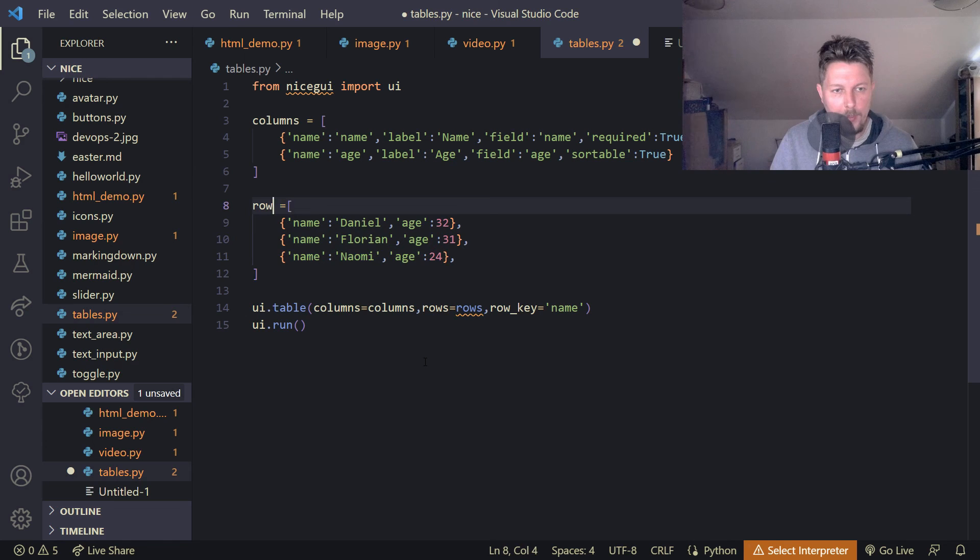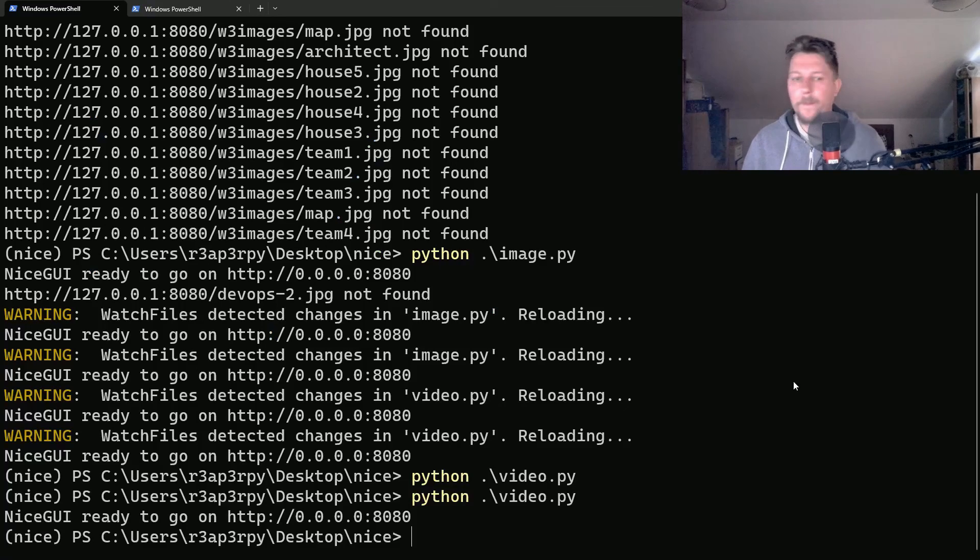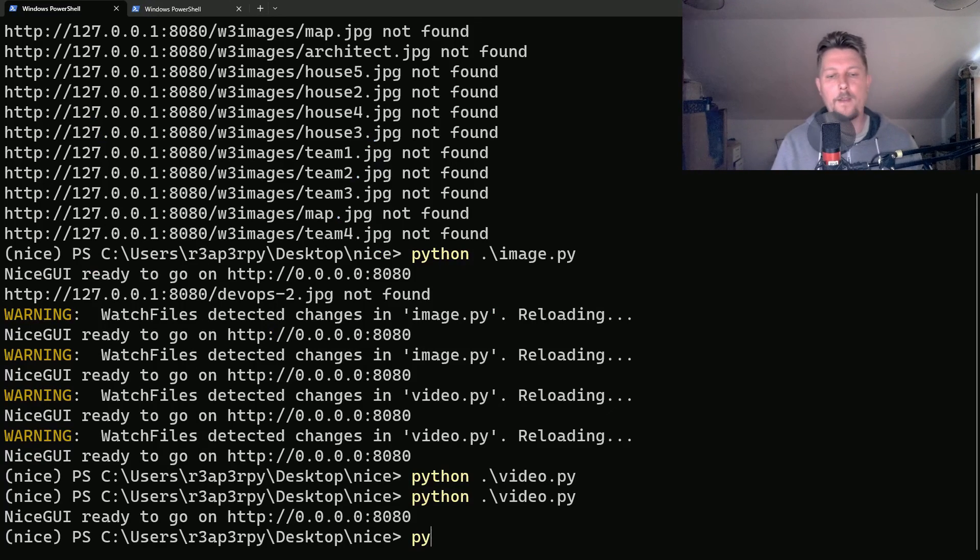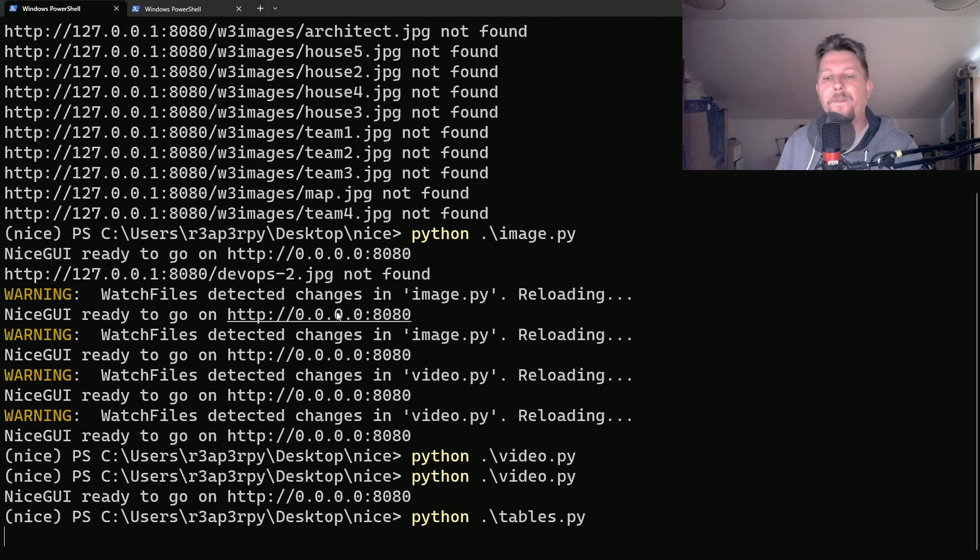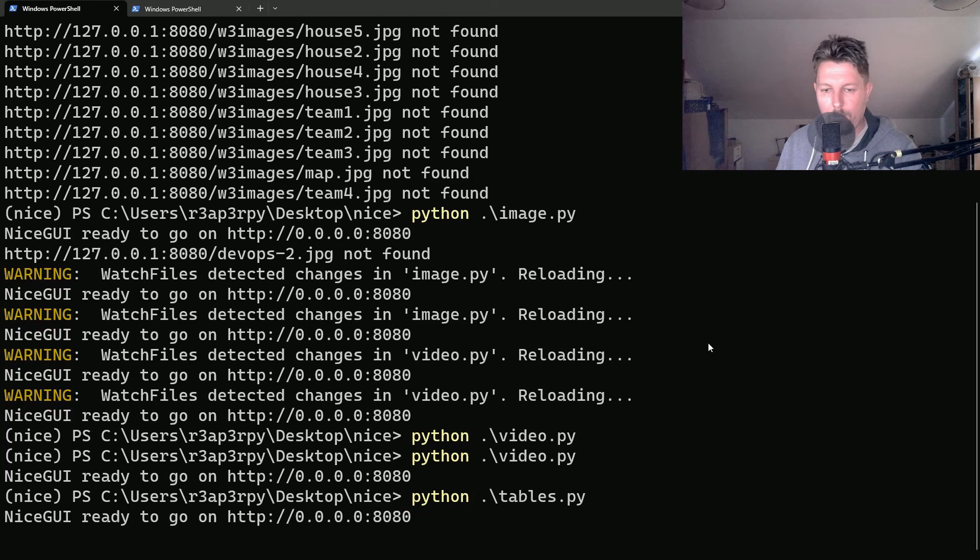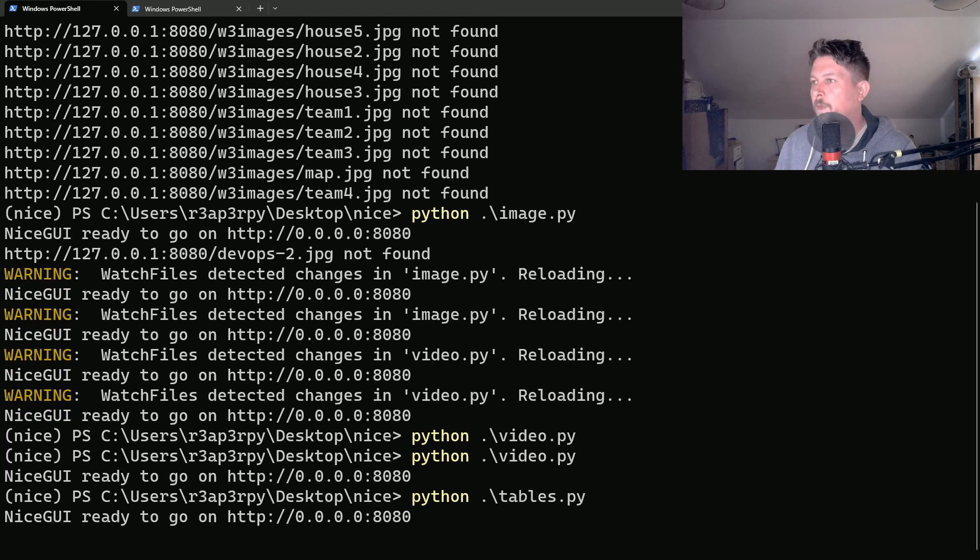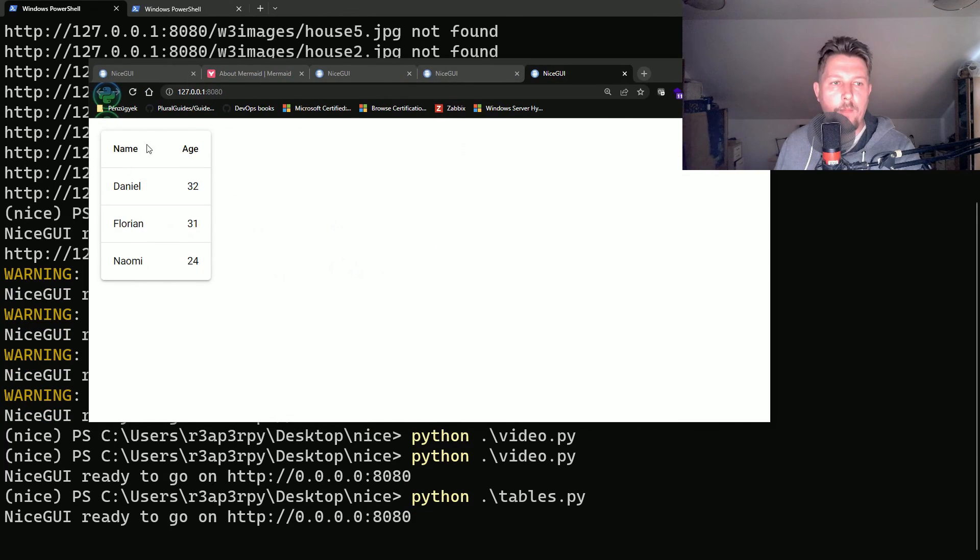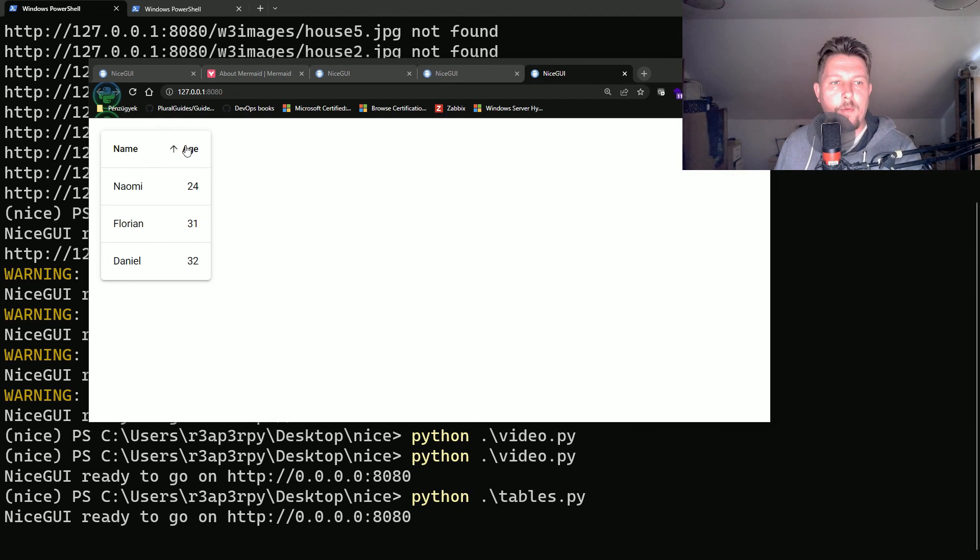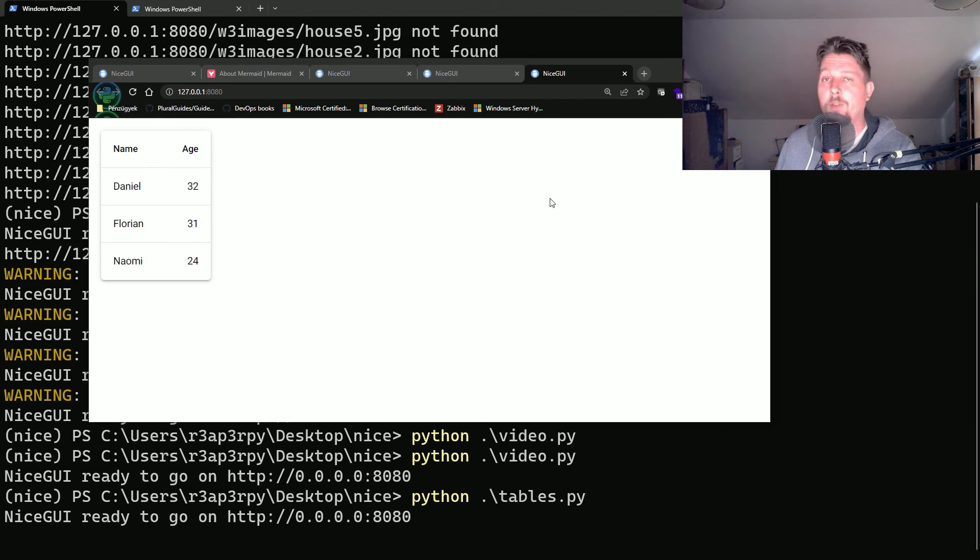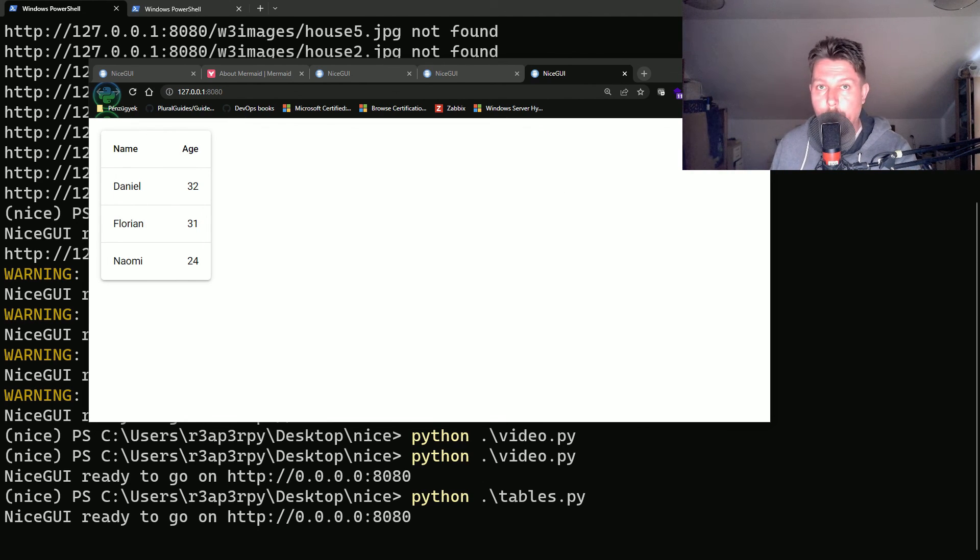Let's make sure that this is called the appropriate way. And now we can use the tables.py. So now we have the appropriate table and we have the option to sort it. And for this video that was all. See you in the next one.